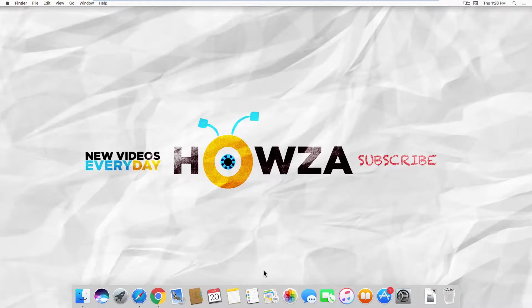Hey! Welcome to Howza channel! In today's tutorial, we will teach you how to show the user's library folder.